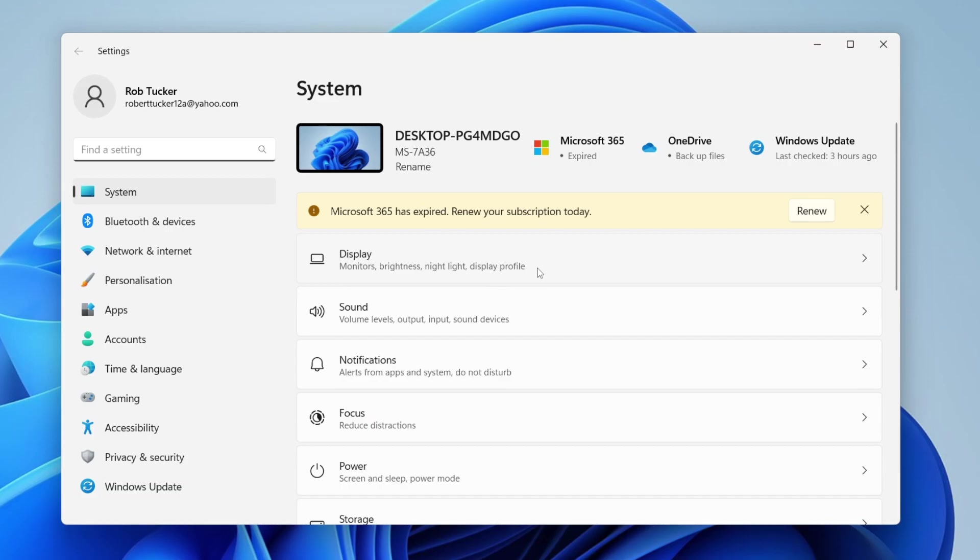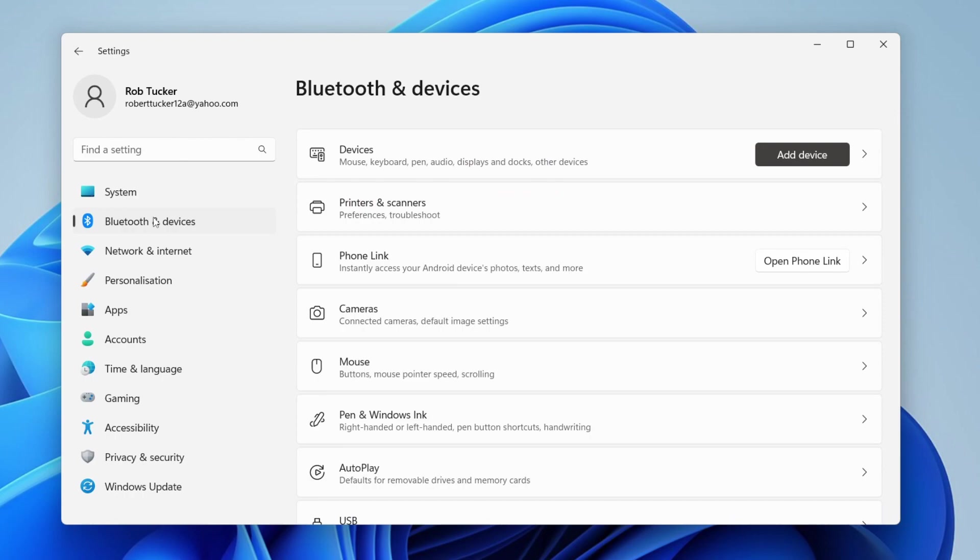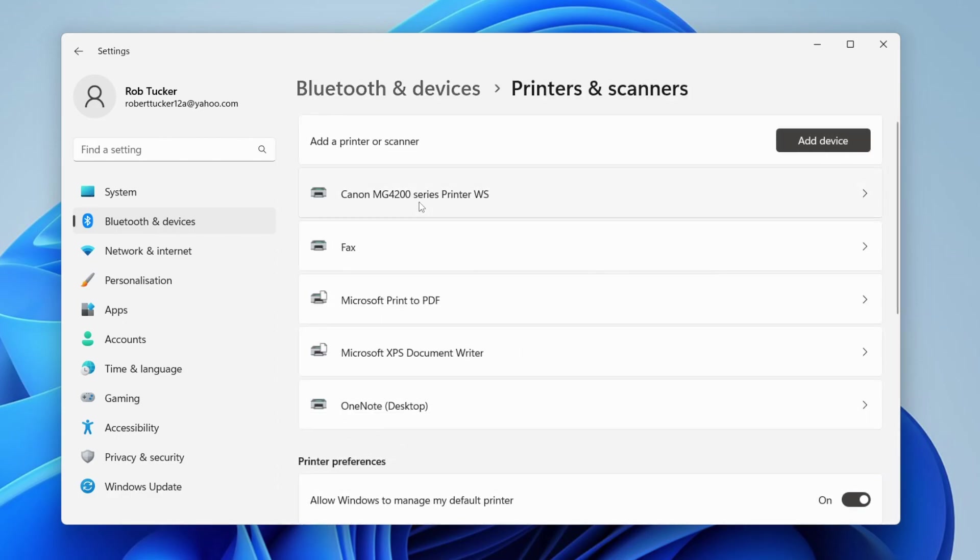Once settings opens, go over to the left hand side and tap on Bluetooth and devices just like this. Then in this section you should see the option for printers and scanners. Go and tap here like so.